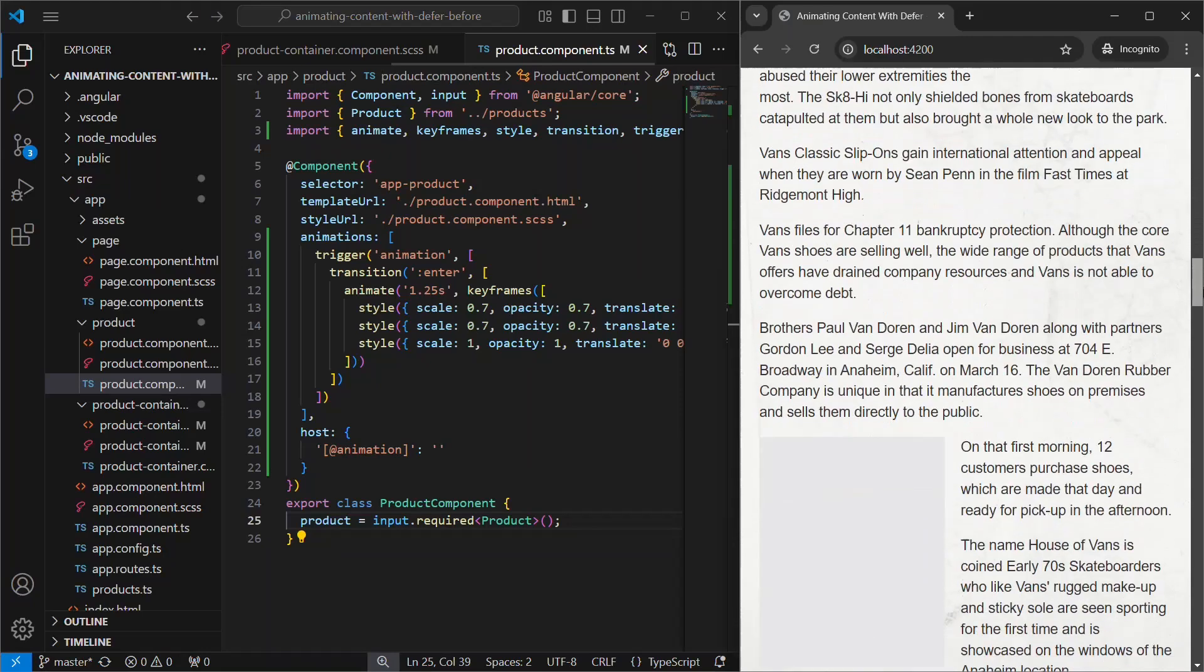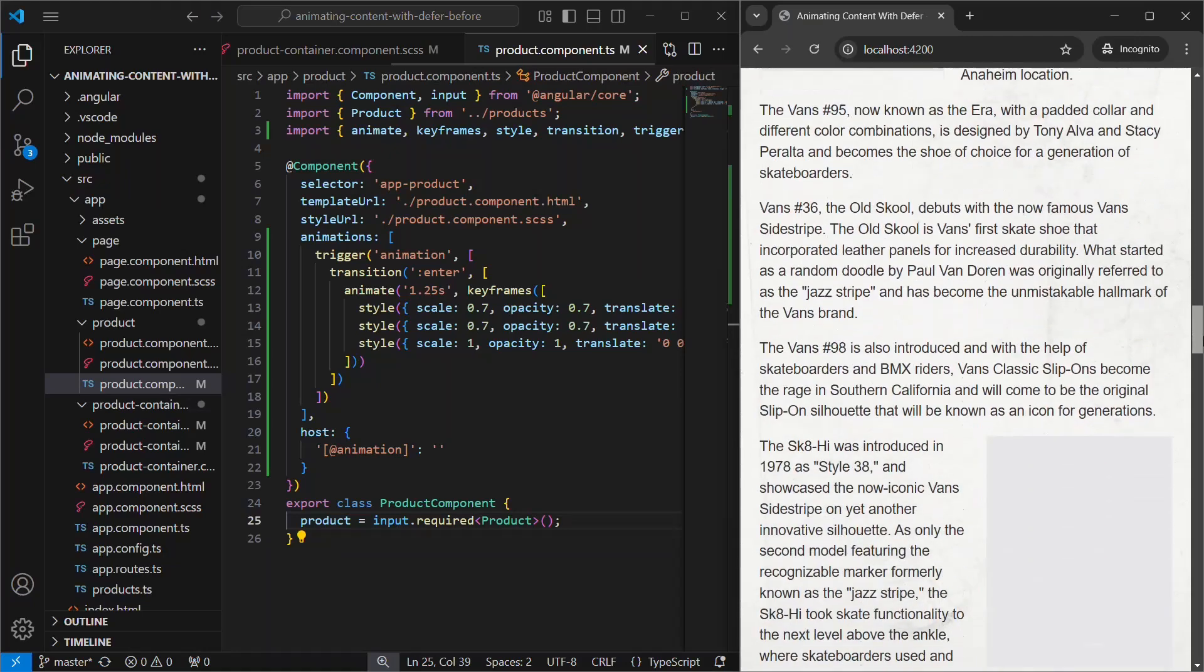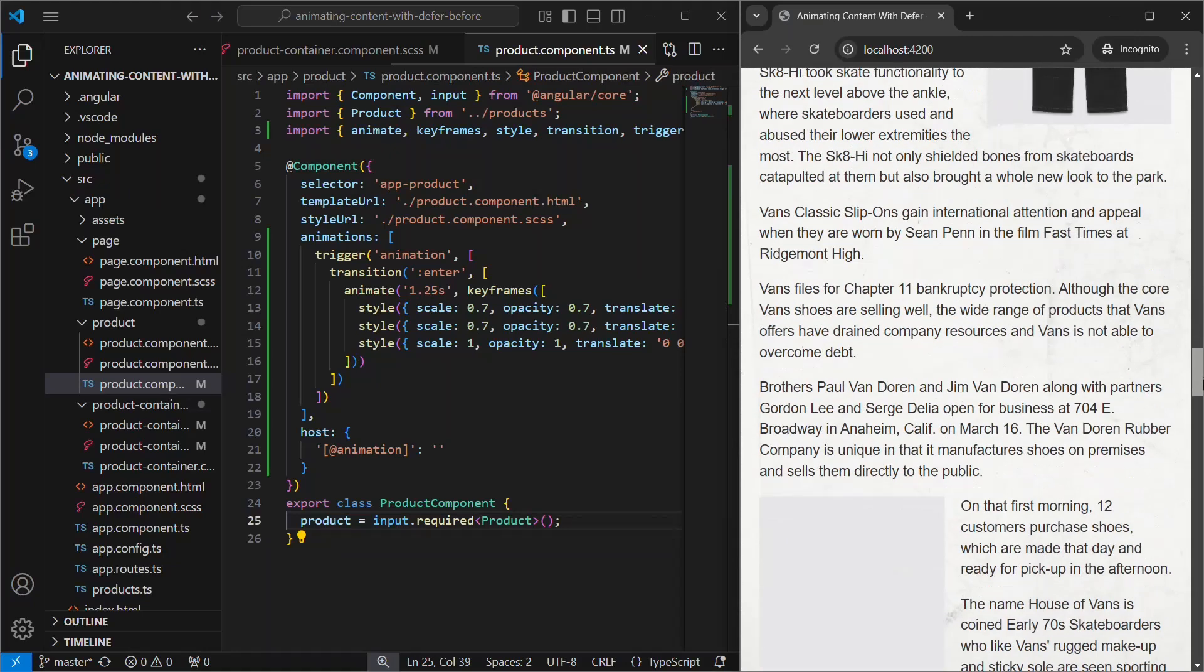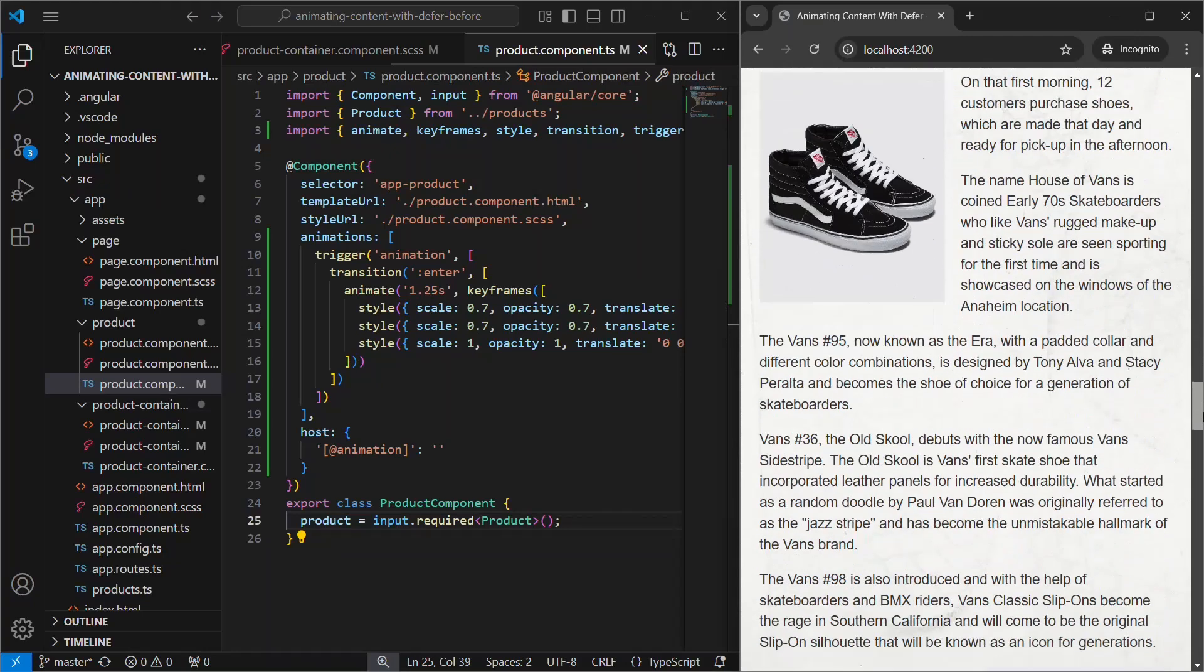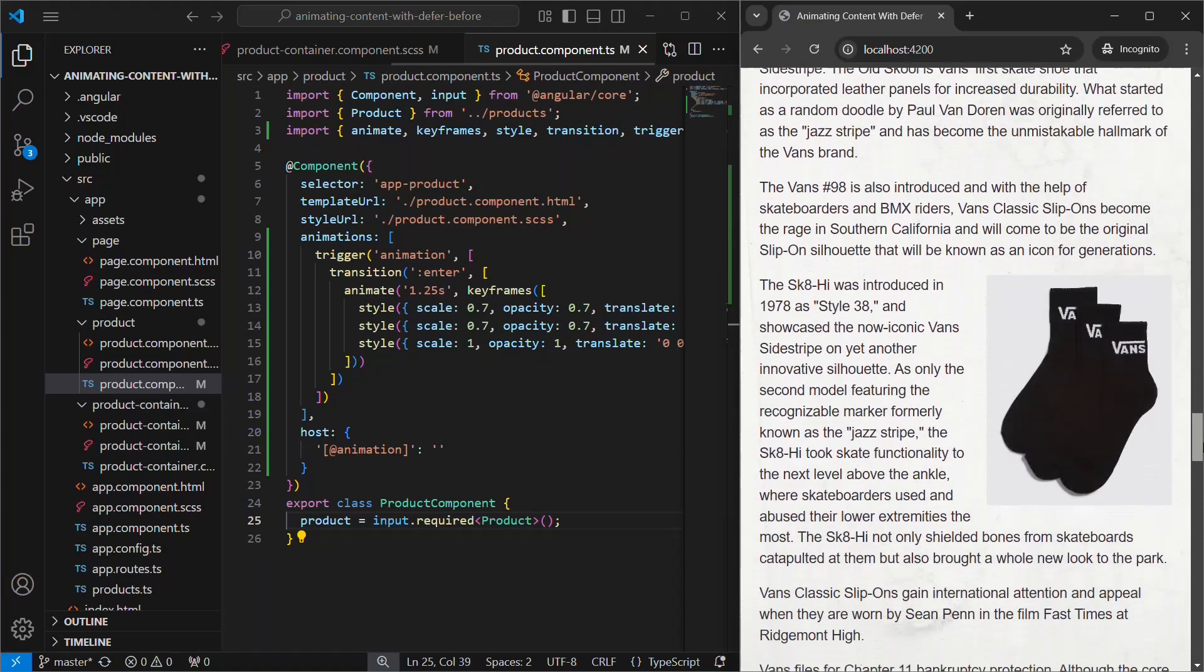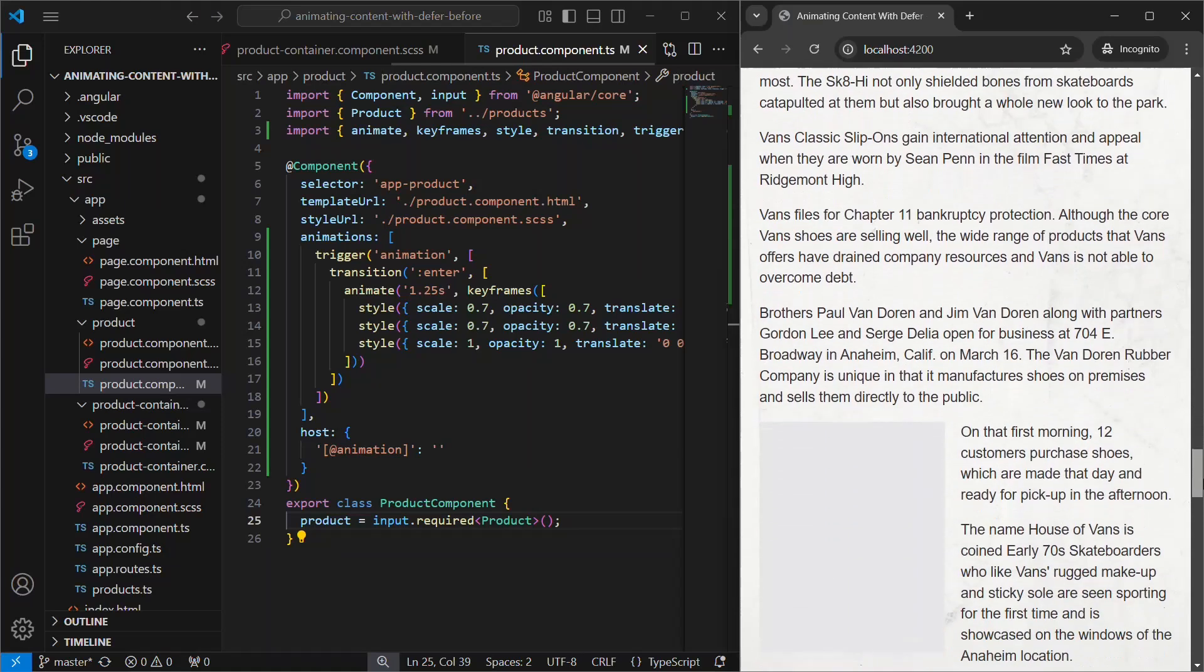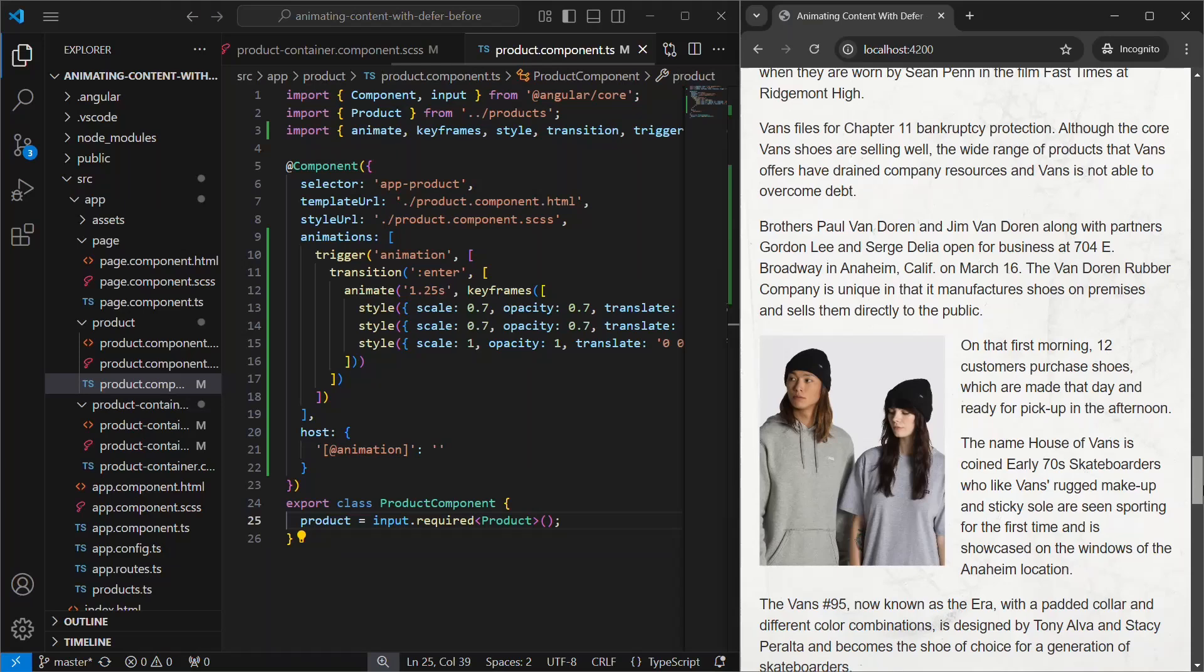Of course, this example is pretty simple. I'm sure you could take it much further depending on how creative you are. So that's it. We've successfully optimized our Angular app by using deferred loading to improve performance and added smooth animations to enhance the user experience. This approach not only reduces unnecessary loading, but also keeps your app feeling modern and engaging.